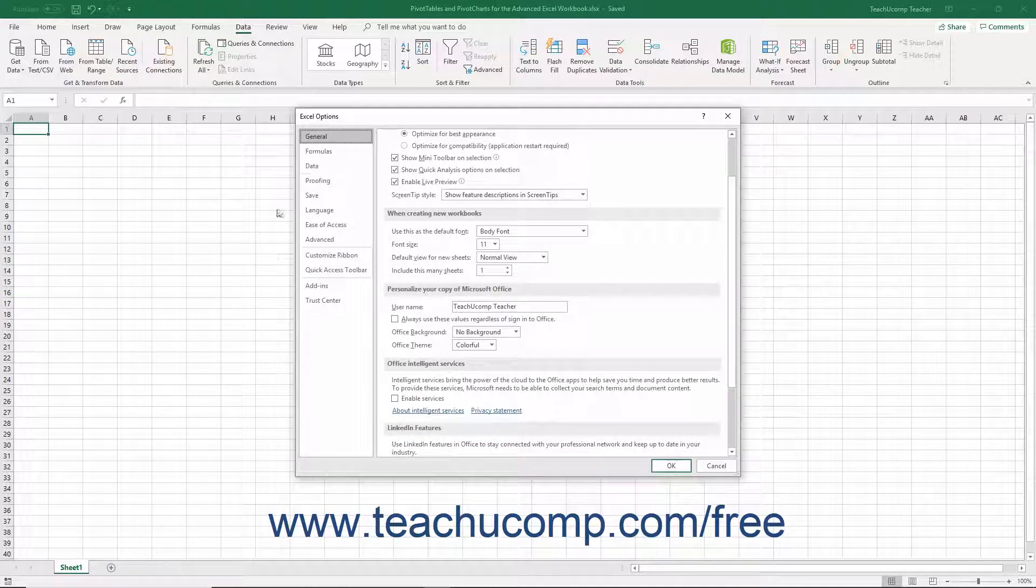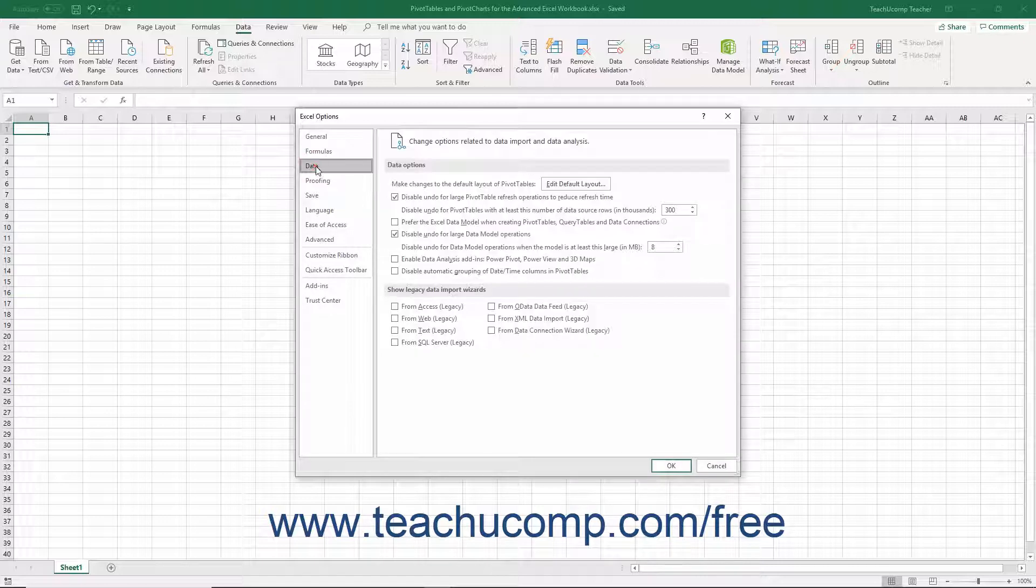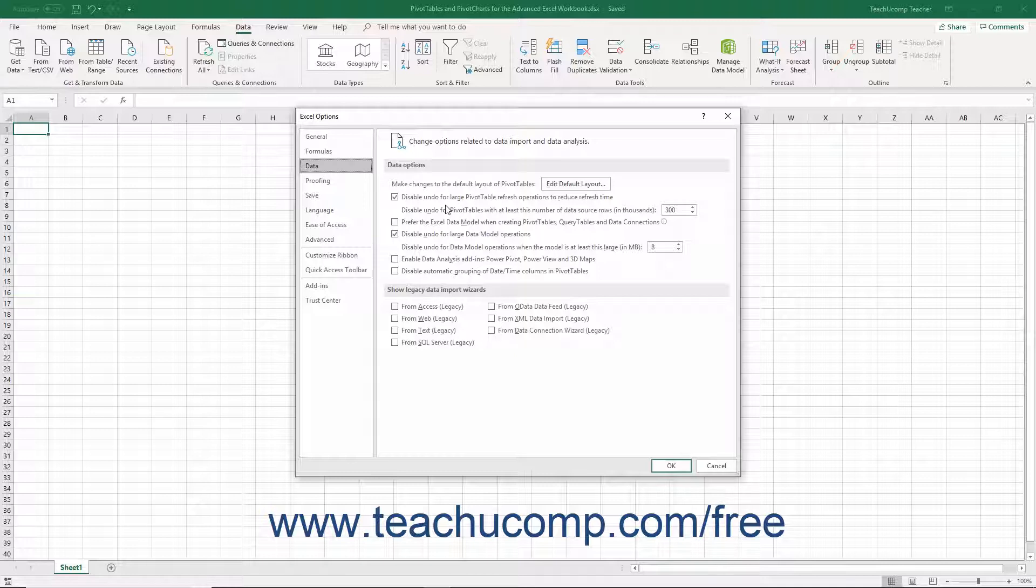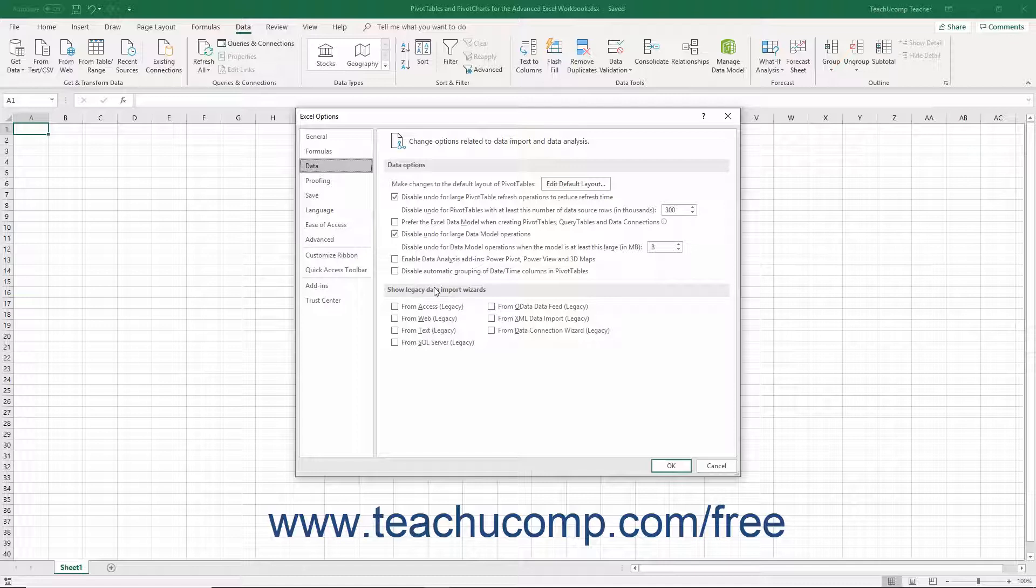In the Excel Options dialog box, click the Data command at the left side of the window to show Excel's data options in the area to the right. Under the Show Legacy Data Import Wizards section, check the checkboxes next to the names of the legacy data connections to enable in Excel.